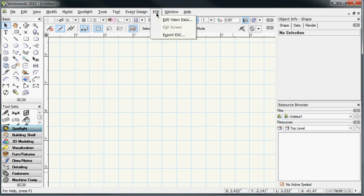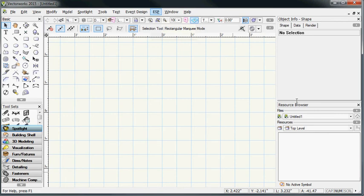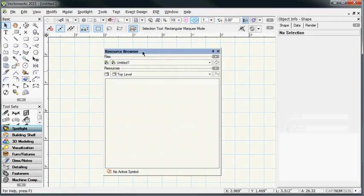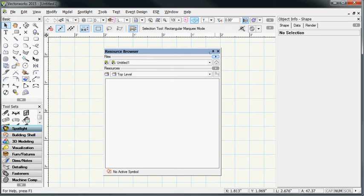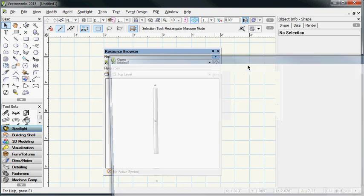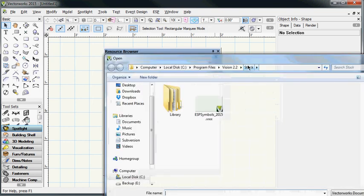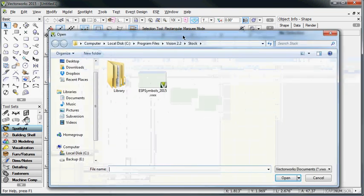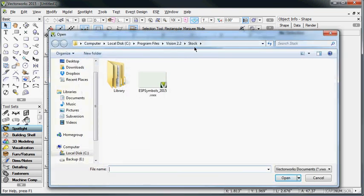The only thing that's left is accessing the resource browser and applying a new favorite file, that is the ESP Symbol Library that the Vision Updater just downloaded. So what we're going to do is we're going to click on this arrow here at the top of the resource browser, add a new favorite file, and we're going to browse into the Vision 2.2 stock folder looking for the ESP Symbols underscore 2015 file that we just downloaded.